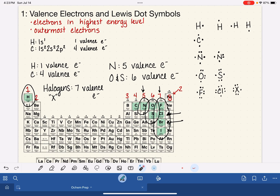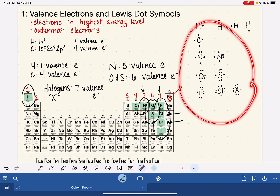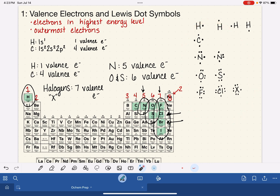That's our review of valence electrons and Lewis dot symbols. In the next video, we're going to talk about how to use these Lewis dot symbols to quickly draw Lewis structures for molecules.